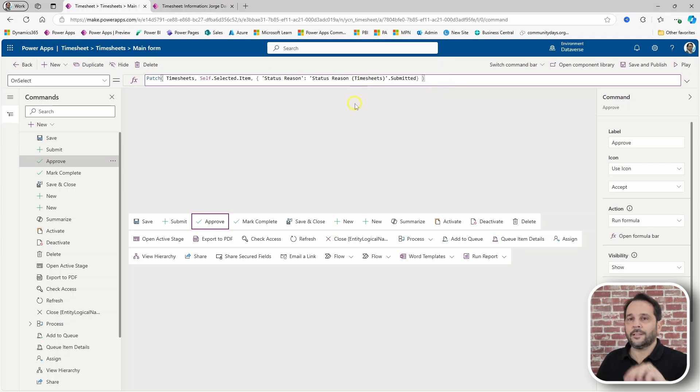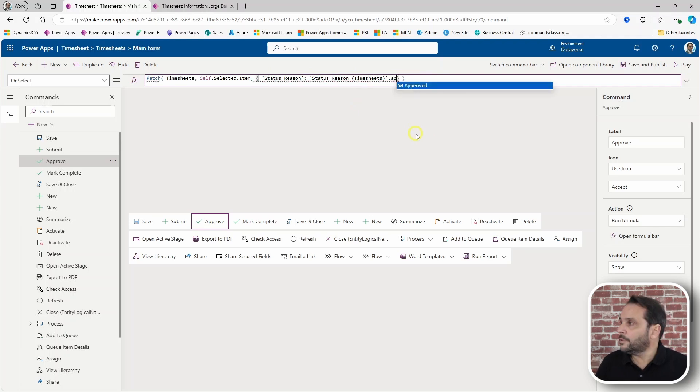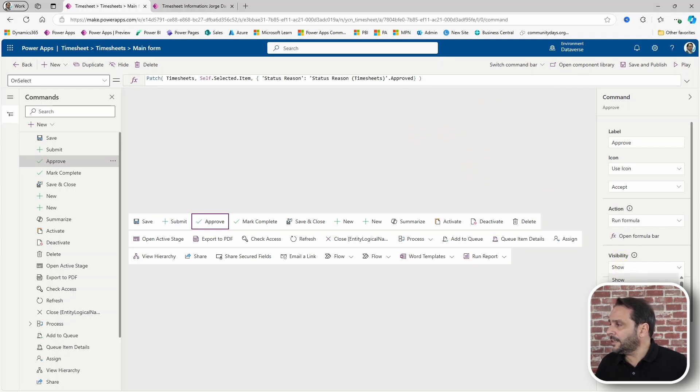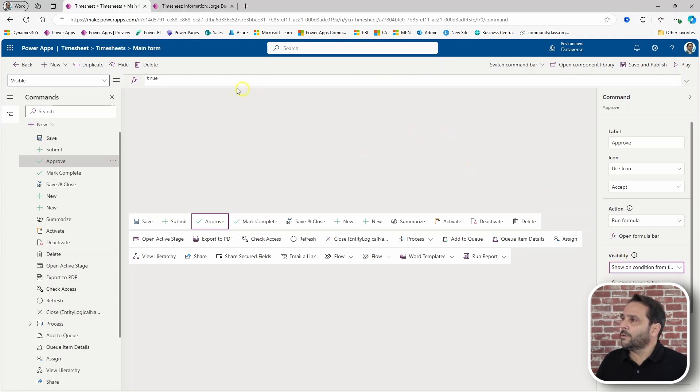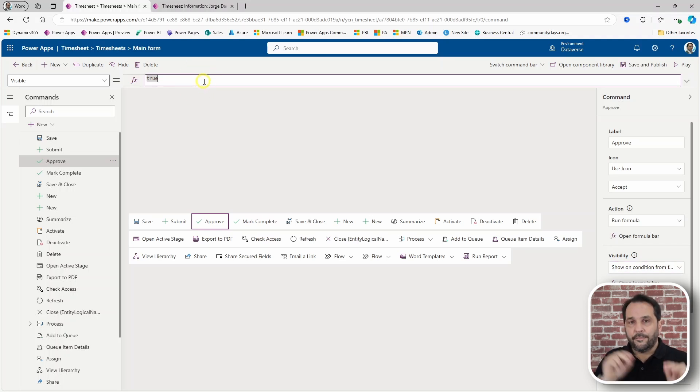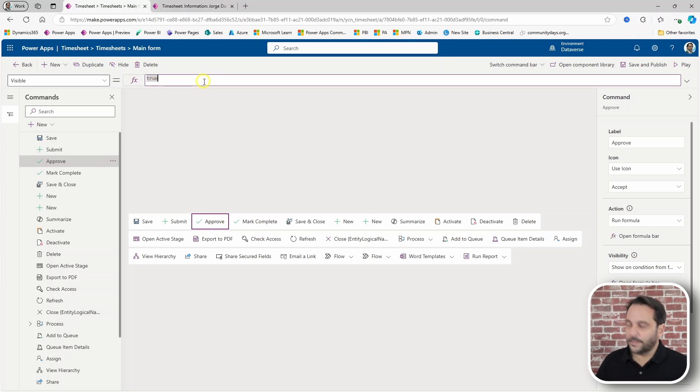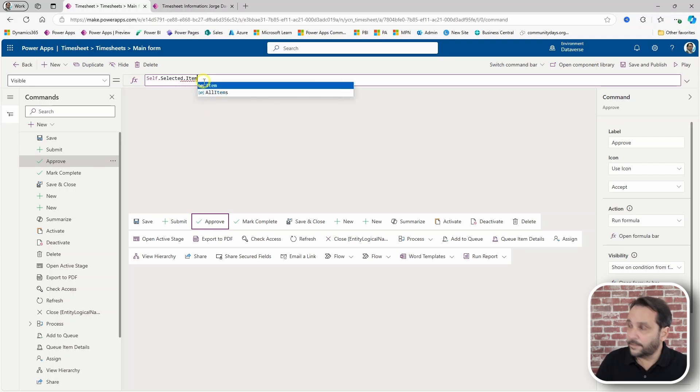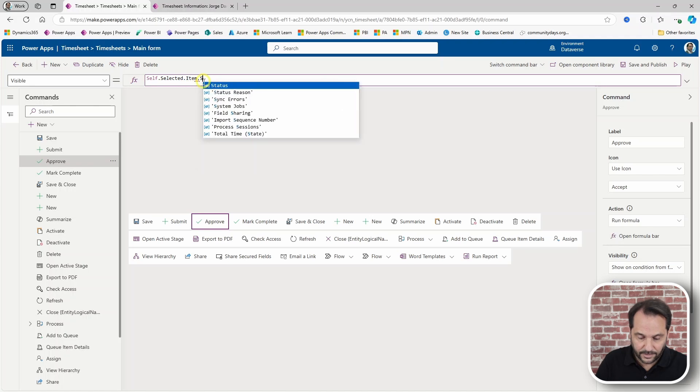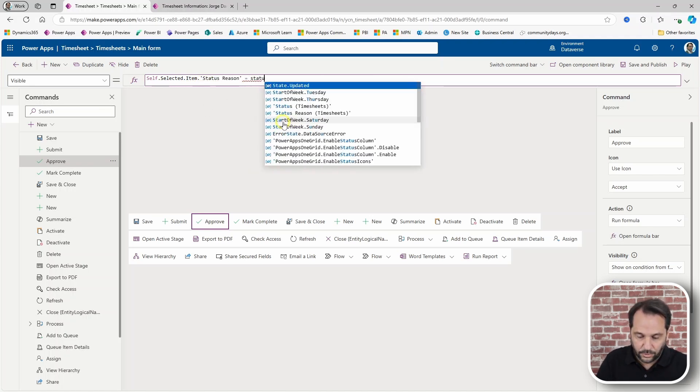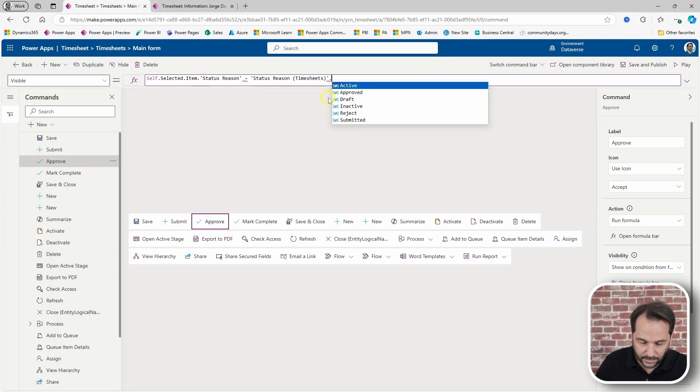When we hit the approve button, we want to change the status to approve. And on the visibility condition, we want this button to be available only if the timesheet is in a submitted character.